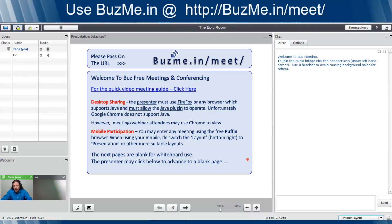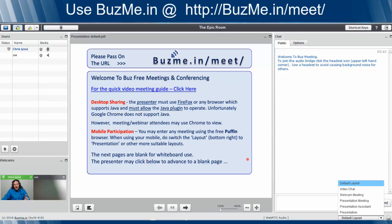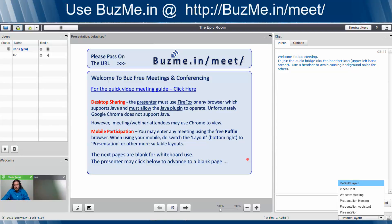BuzzMe.in has solved that problem by creating these layouts. So you go down here to lower right-hand corner, click the default layout button, and you have your preset layouts so you can change the way the screen looks with the click of the button.